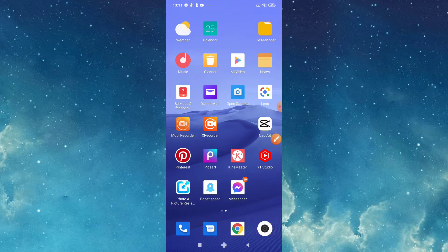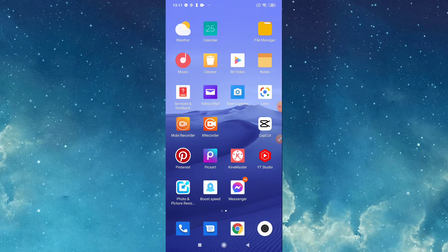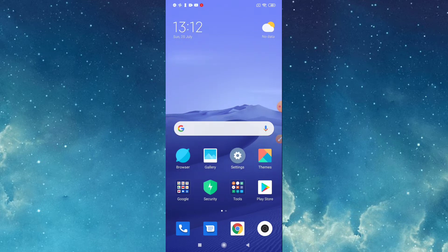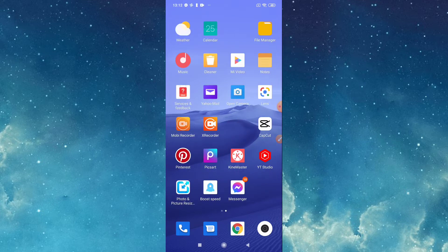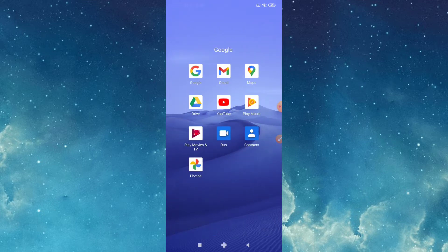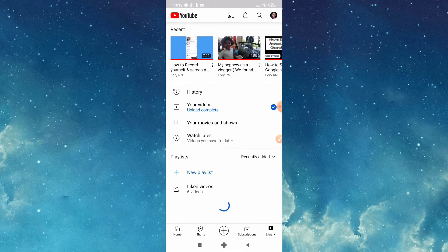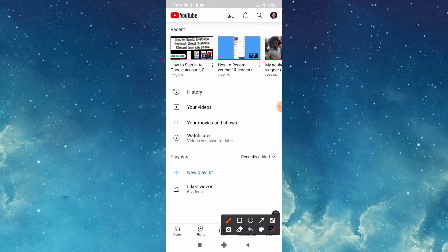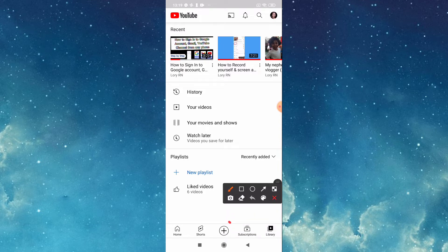So after you downloaded that one, now we're ready to upload. Go to your YouTube. First go to the plus sign down below, this one.